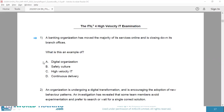Is it A? Probably yes, because a digital organization is an organization that is enabled by digital technology to do business significantly differently or to do significantly different business. The question mentions that the bank has moved most of its services online and is closing down its branch offices, which is a significant, different way of doing business. Option B, safety culture, is different — it is about the shared beliefs, perceptions and values that an organization fosters, and it is not about the use of technology. Safety culture is a climate in which people are comfortable being and expressing themselves.